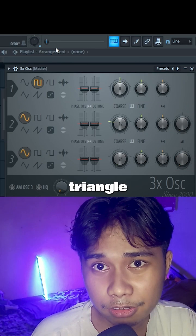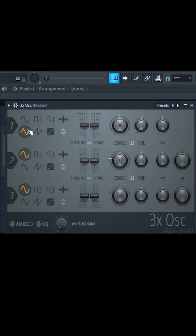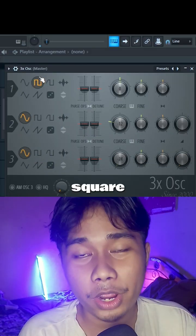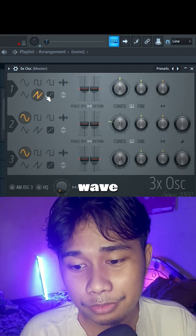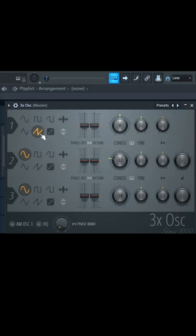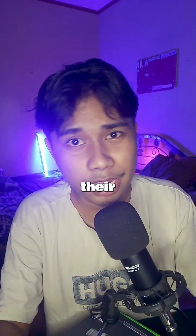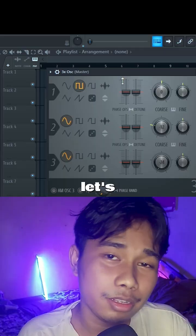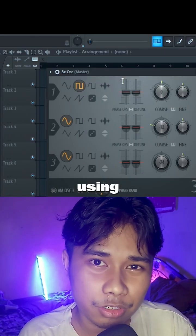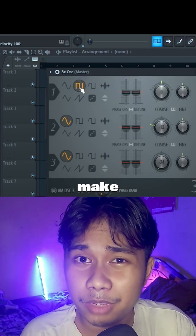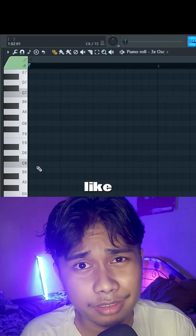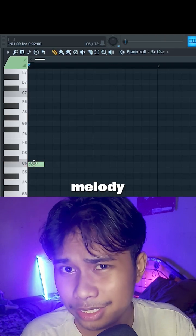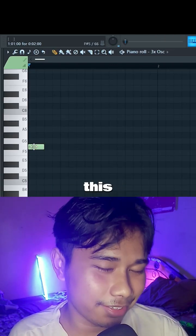Triangle wave, square wave, sawtooth wave, and noise — each have their own feel. Let's say I'm using square wave here because I want to make something that sounds like a lead or melody, so it ends up sounding like this.